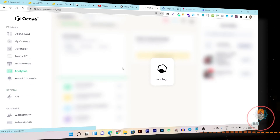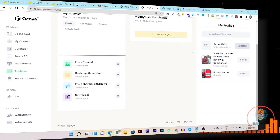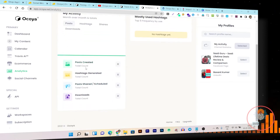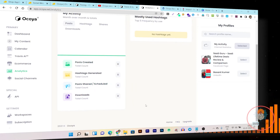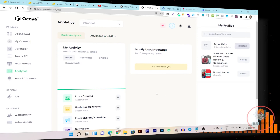Then we have Analytics. On the analytics dashboard you can see all the results gathered from your various social media profiles in a single place. You can see post count, hashtags generated, post shares, scheduled posts, downloads, and every activity you did on Ocoya — all visible on this single platform.